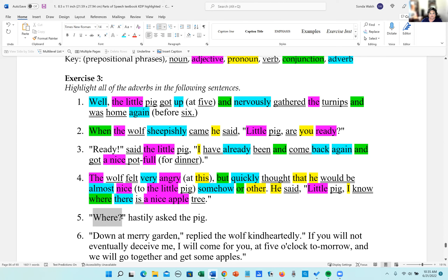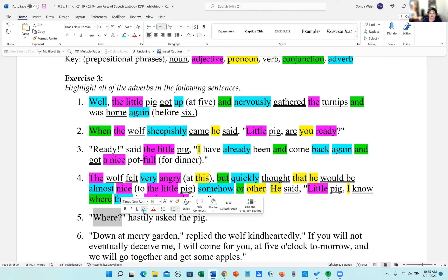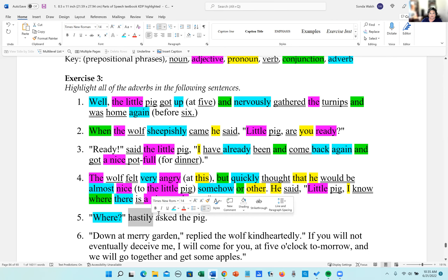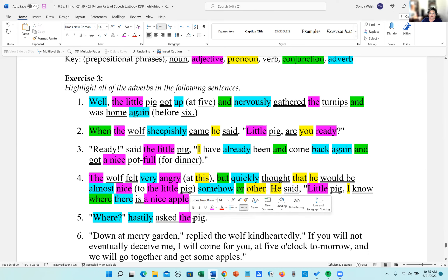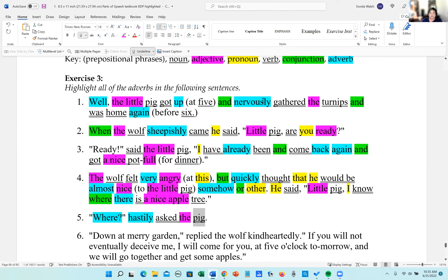'Where' in this one is an adverb; 'hastily' is an adverb. It's so interesting in English how the same word can be two different parts of speech depending on how it's used. That's why I have you go over this repeatedly — you've got to figure out how things are used, and it'll help you when you're writing.